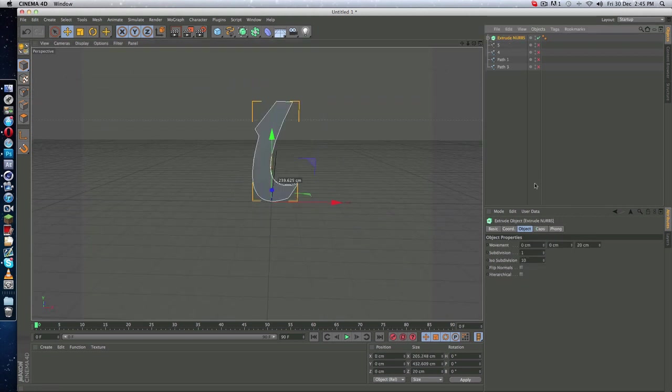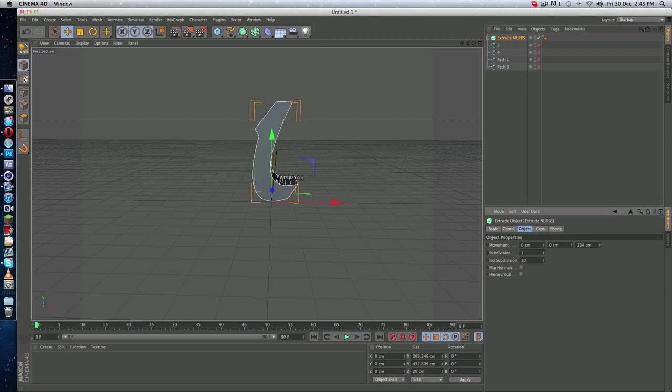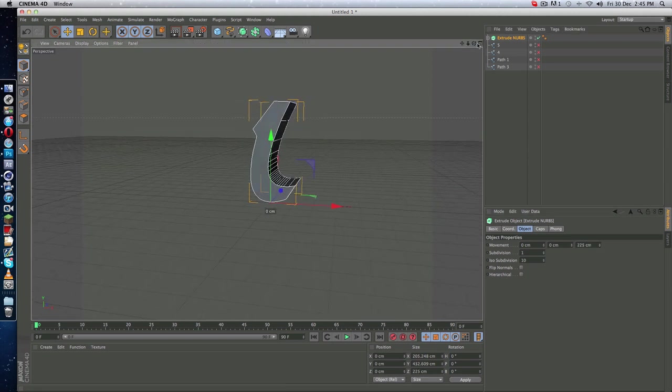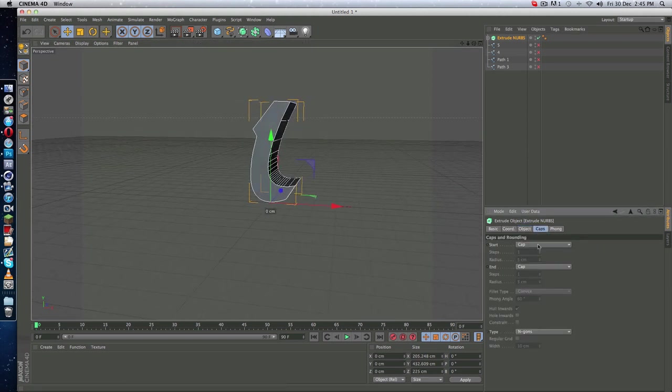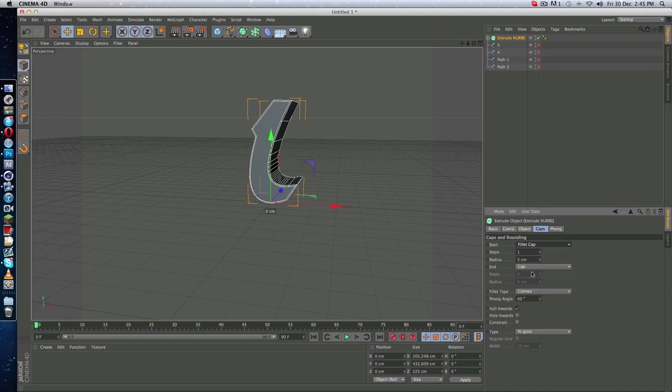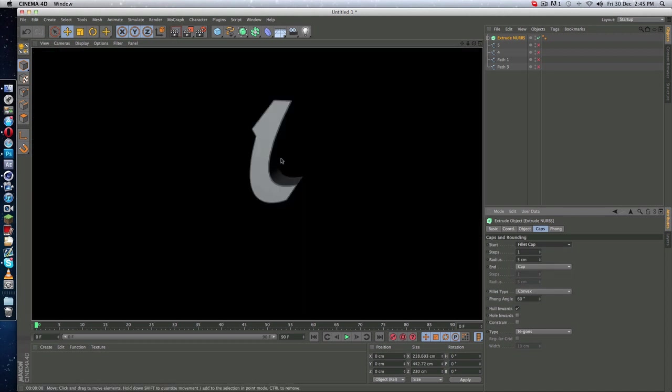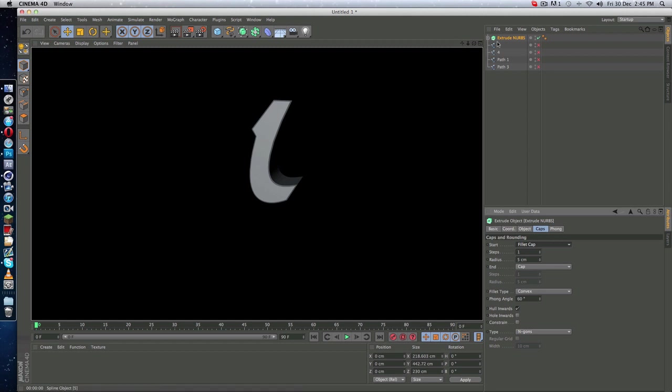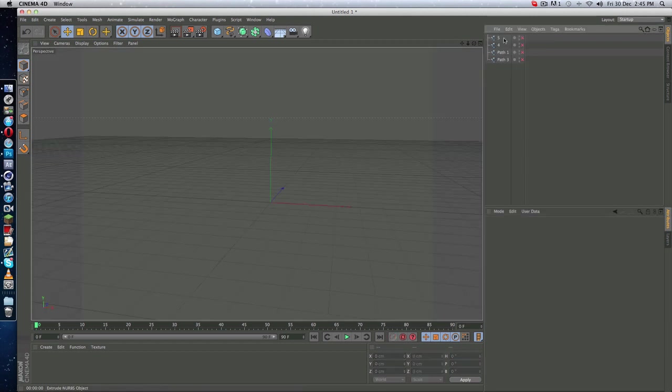So yeah, you can add some depth to it, some caps like this, and you get a nice 3D object.